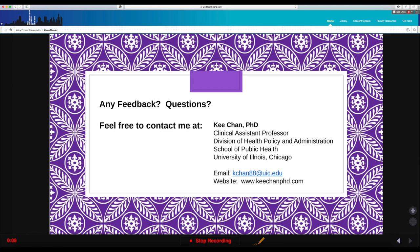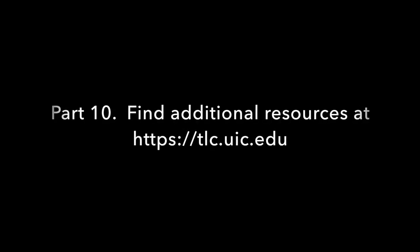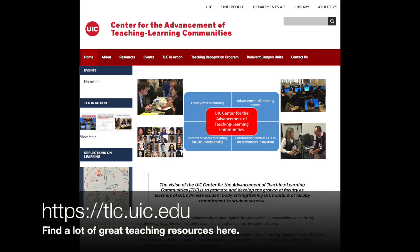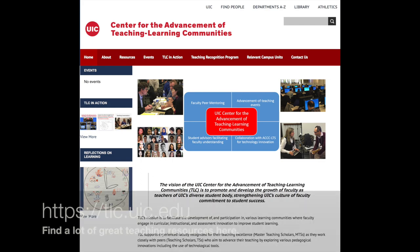Here's my contact information. I'm at the School of Public Health in the Department of Health Policy Administration. My email is kchan88@uic.edu. You can also visit me at my website, www.kichanphd.com, and find additional teaching resources at tlc.uic.edu. Thank you for your attention and to TLC for this opportunity.